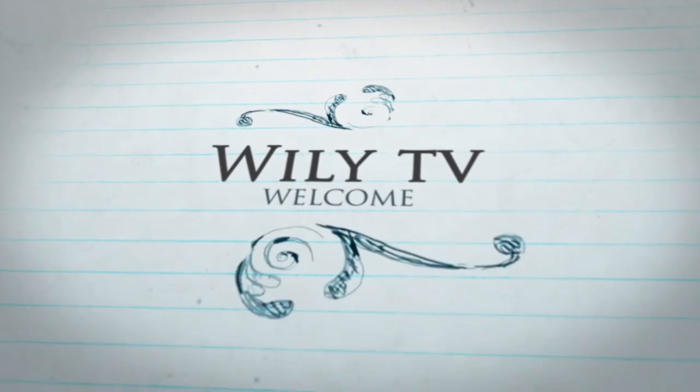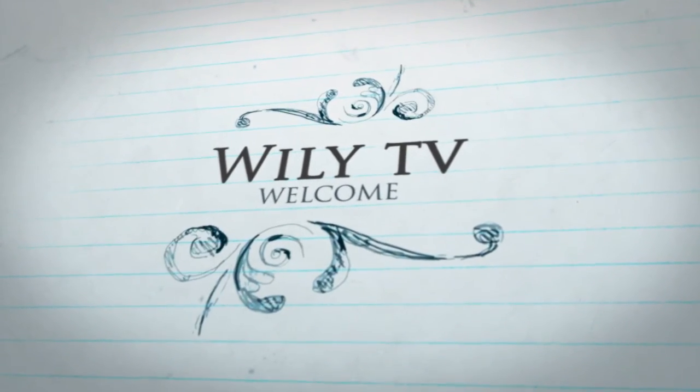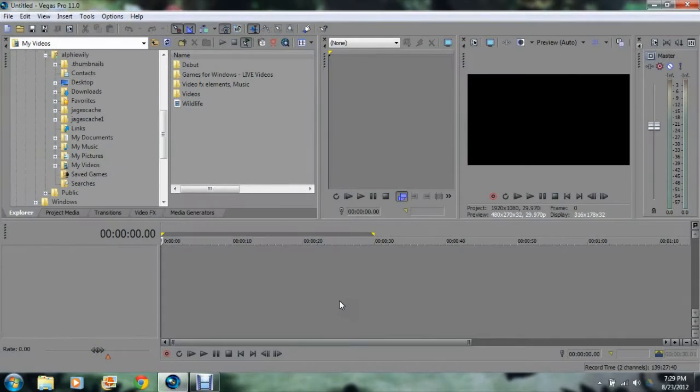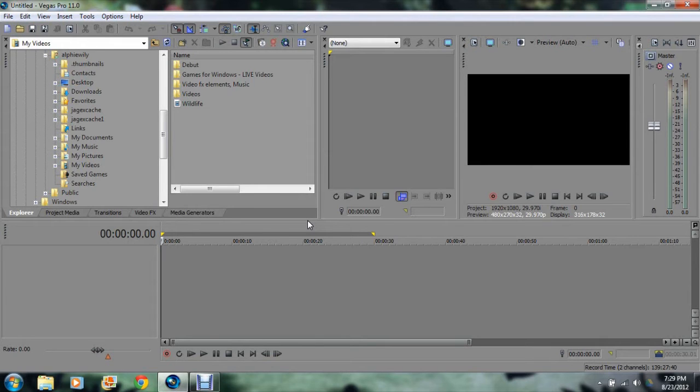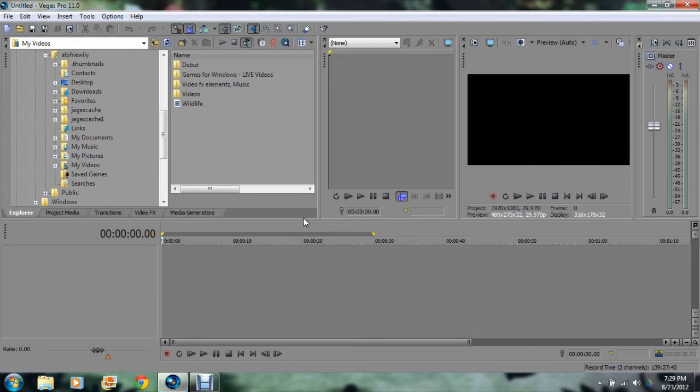Wiley TV, welcome. Hey everyone, Wiley here. Just wanted to get started on Vegas Pro 11 tutorials today. This tutorial is meant for all beginners, those who are just learning how to use Vegas Pro 11. Let's get started.